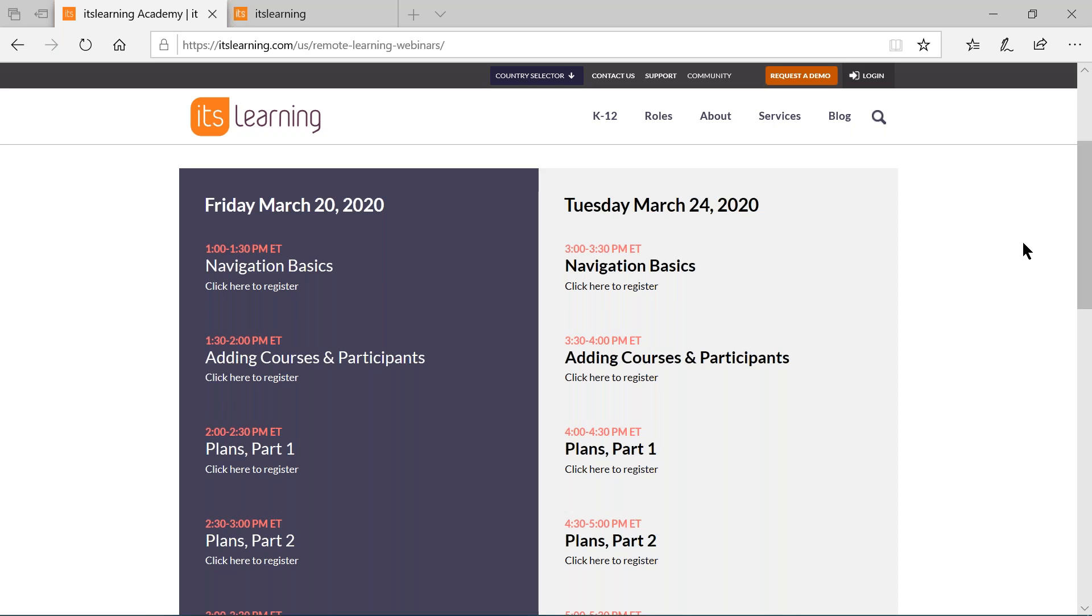During the webinar, though, if you have a question, please ask it. We would love to answer your questions during the webinar, and you can do that very easily by typing your questions into the question box.